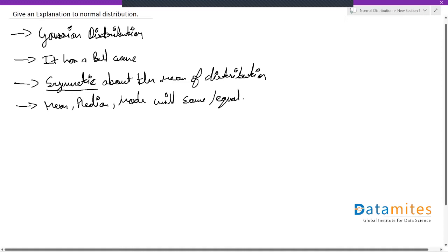These are your parameters. Generally for this kind of distribution, we will be considering mean as your most important parameter or representation of your data.